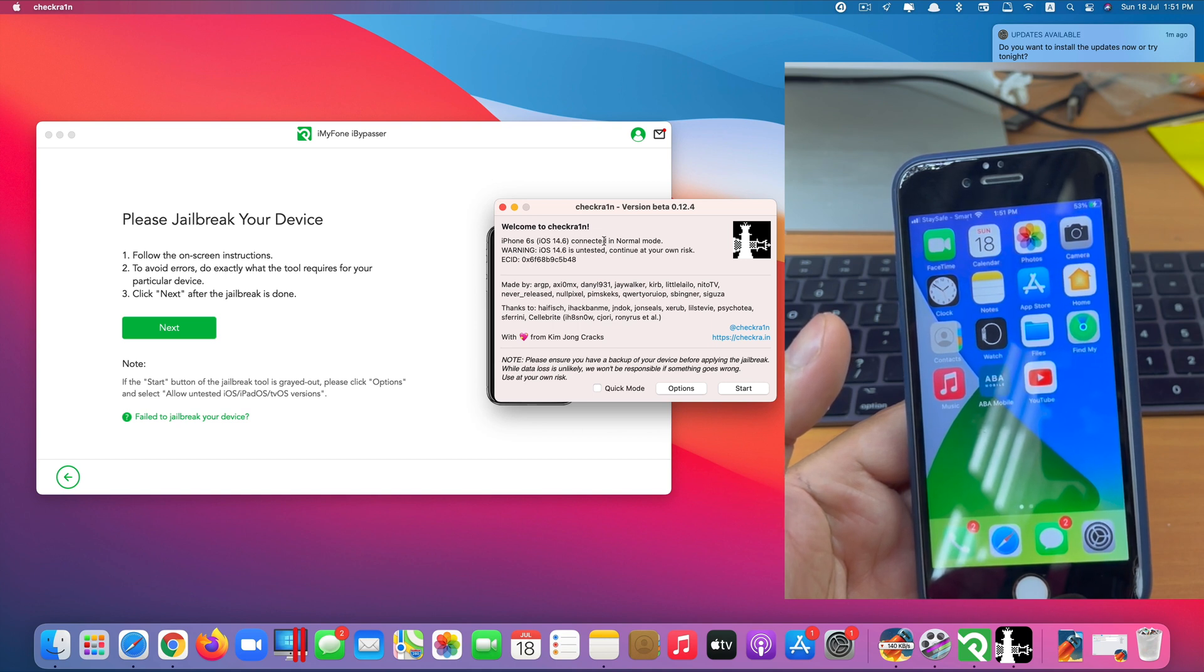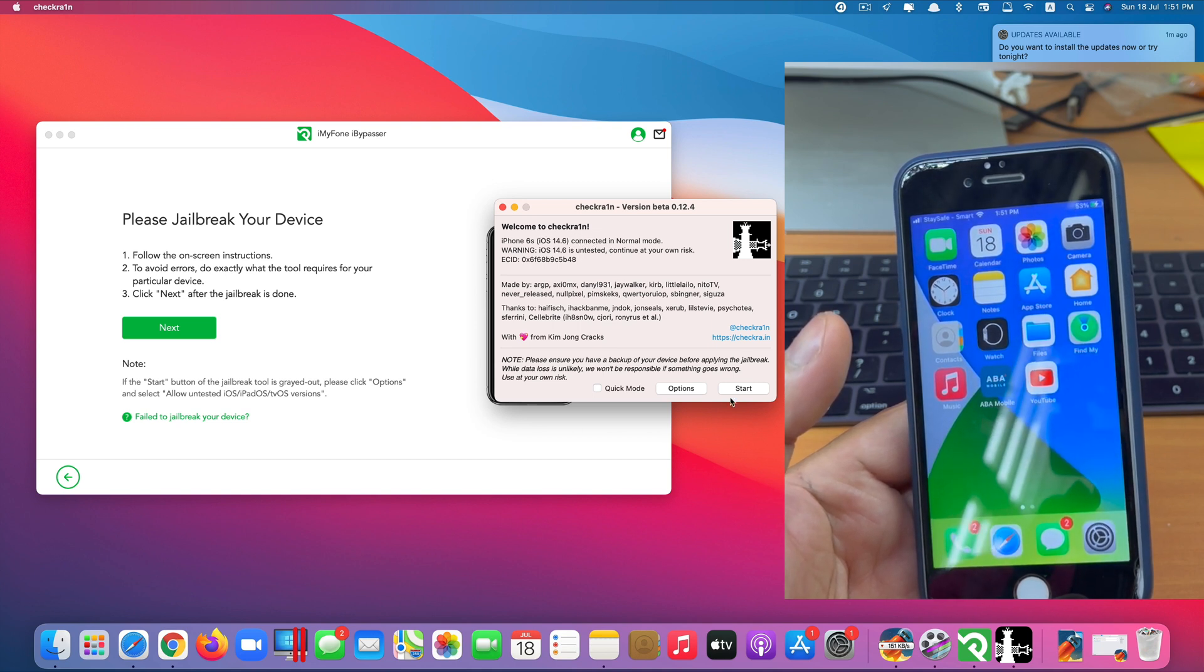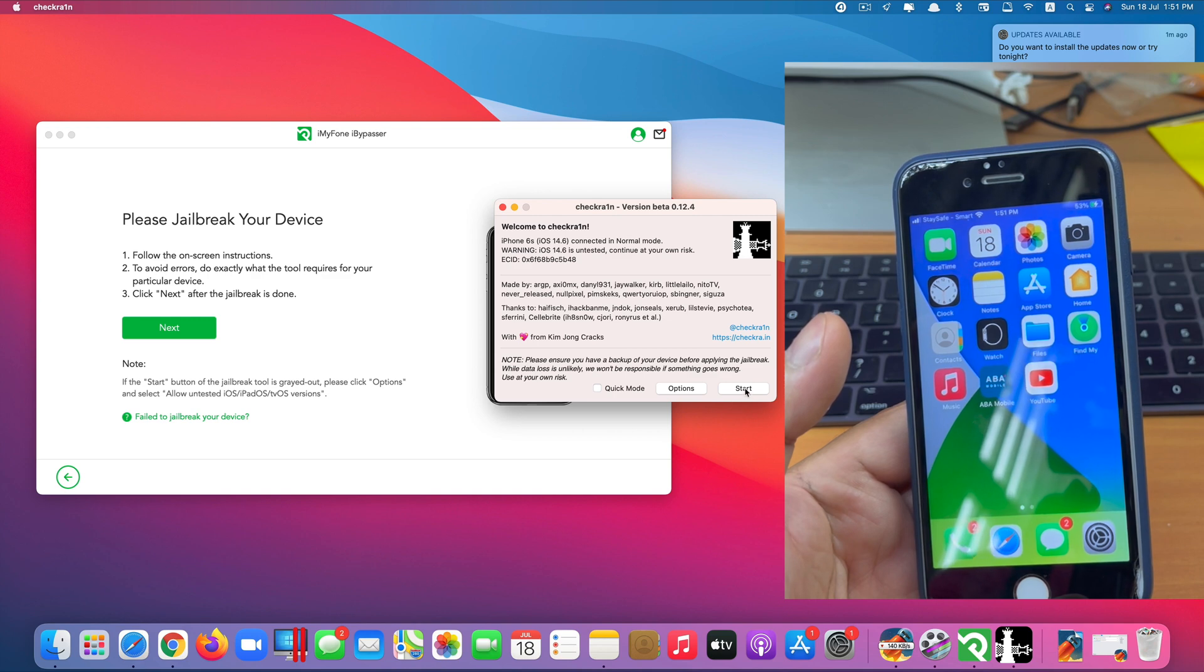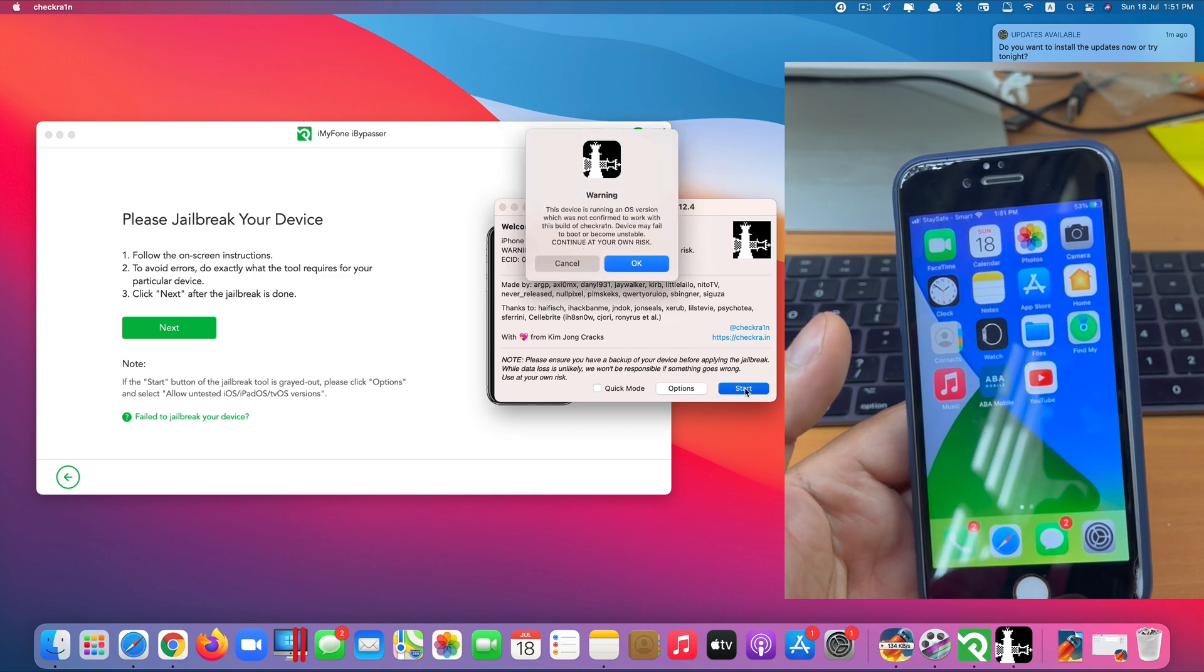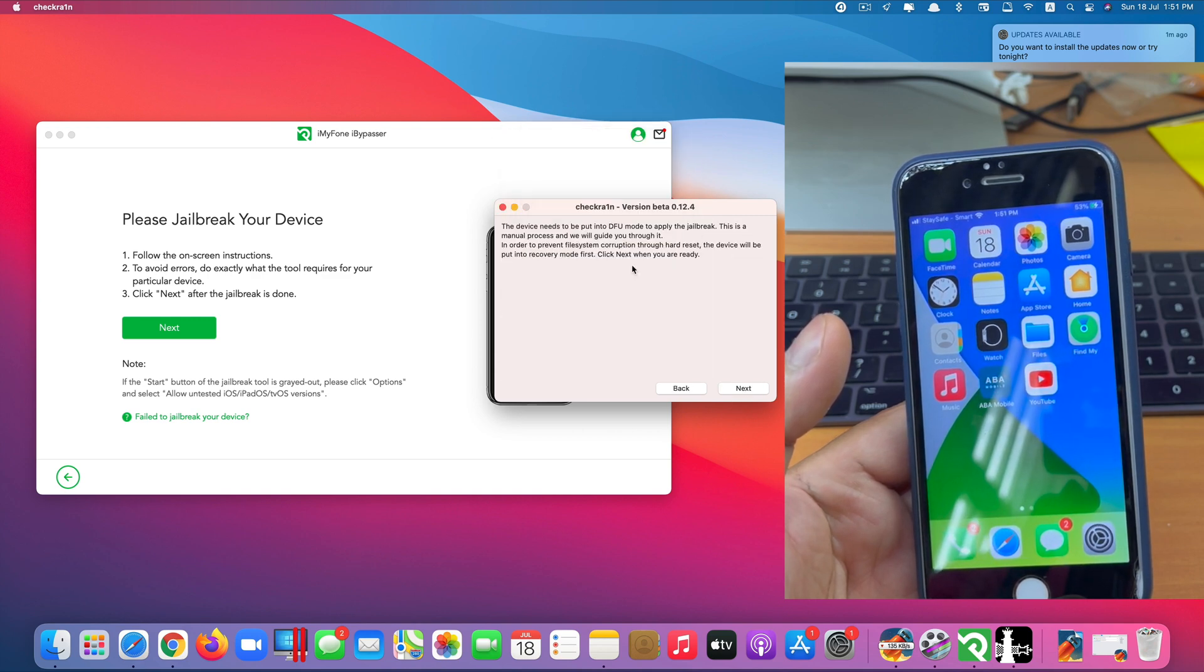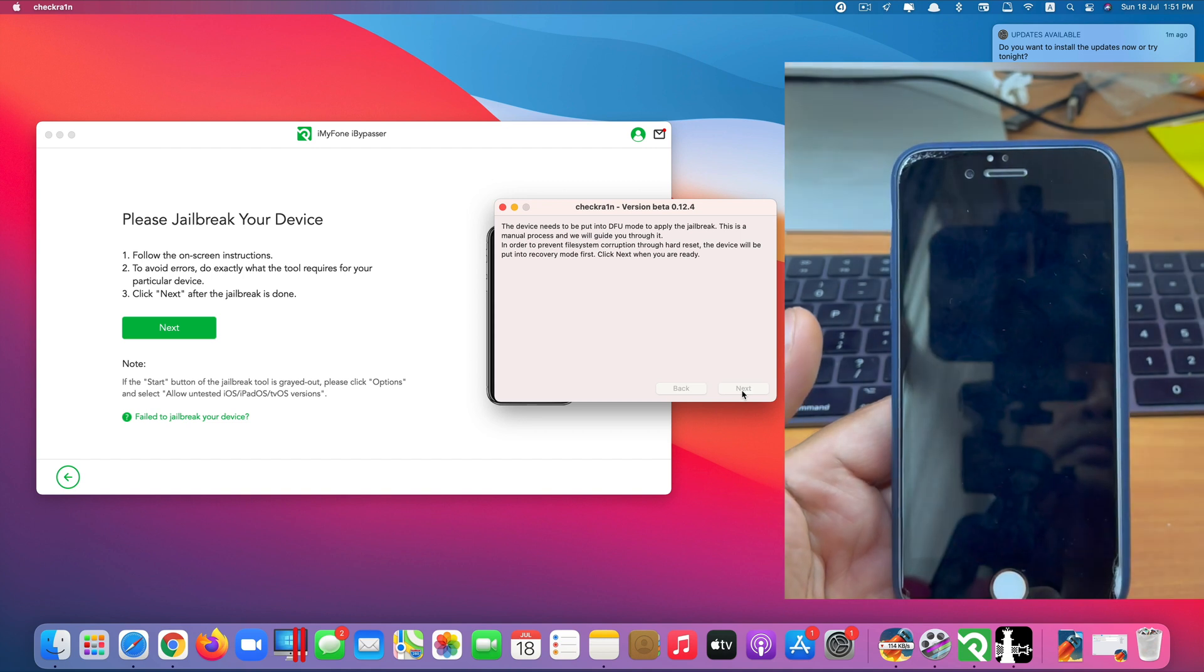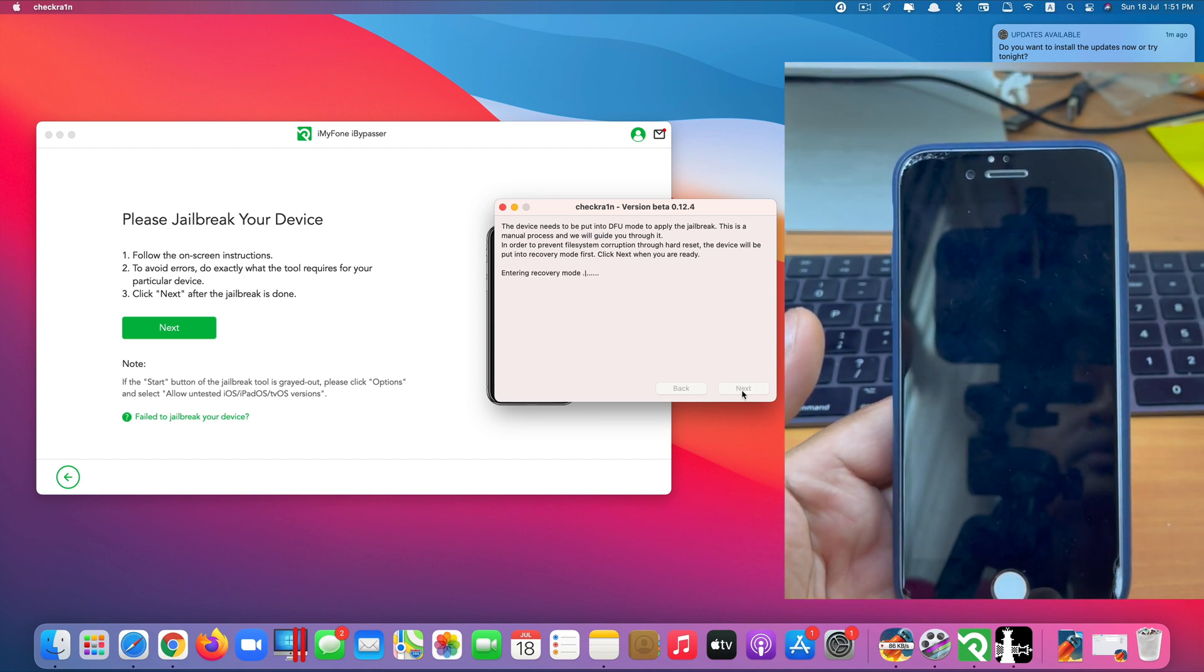And now we can begin the jailbreak. And you can click start now. Click OK. Click next. So the device will be turned into recovery mode.